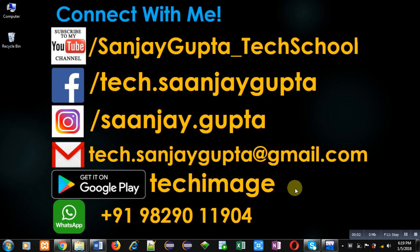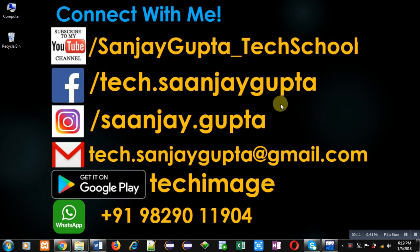Hello friends, I am Sanjay Gupta. In this video I am going to demonstrate how you can apply binary operator overloading using friend function. Before starting, you can view my information. You can connect with me by following these details which are available in front of you.